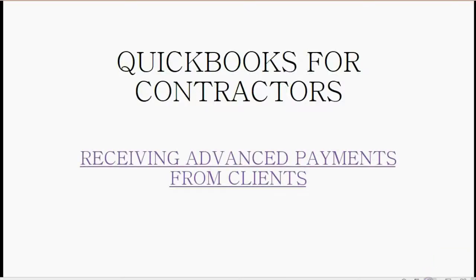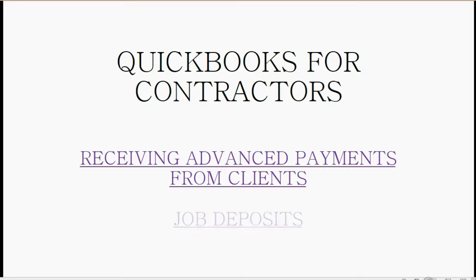And now we will learn how to record receiving advance payments from clients. These are also called job deposits.